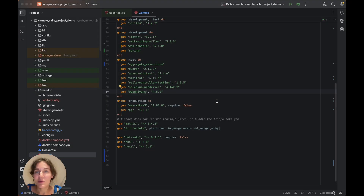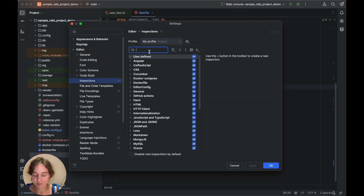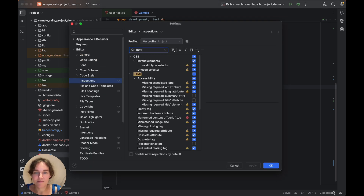We hope this video was helpful. In addition to what we've covered, there's a range of inspections for all languages and you can browse through others, such as for HTML, to see what's available. If you have any questions or comments, feel free to leave them below in the comments. Thanks for watching.